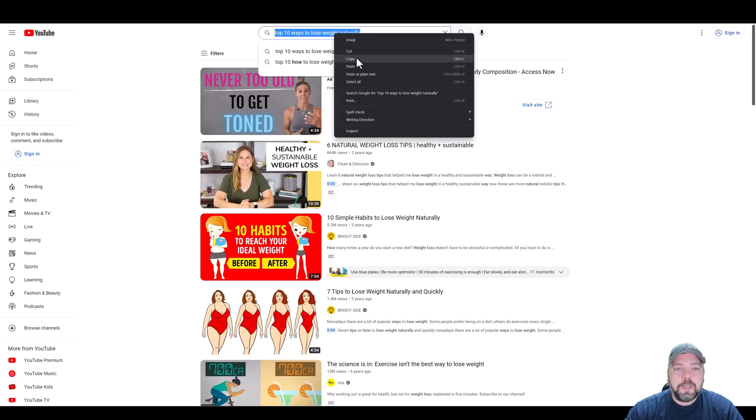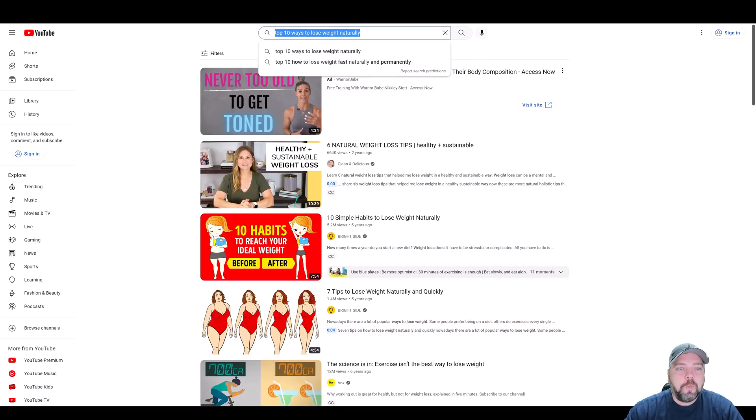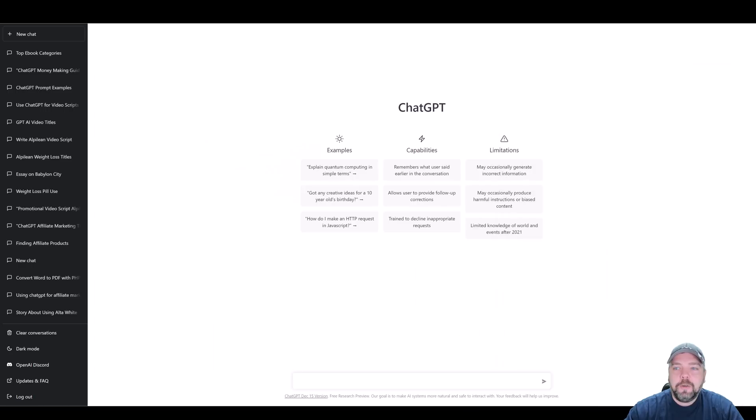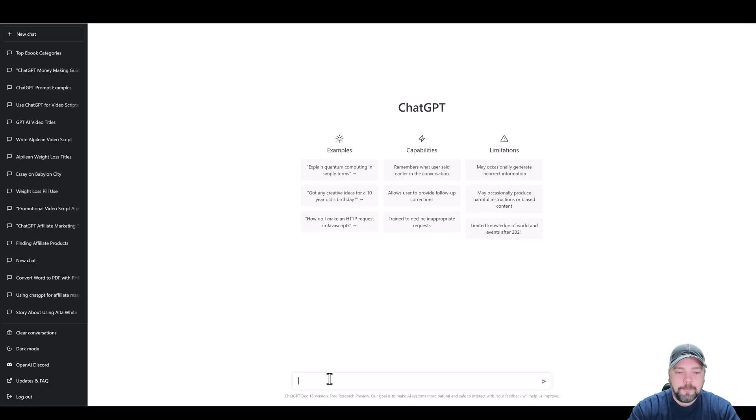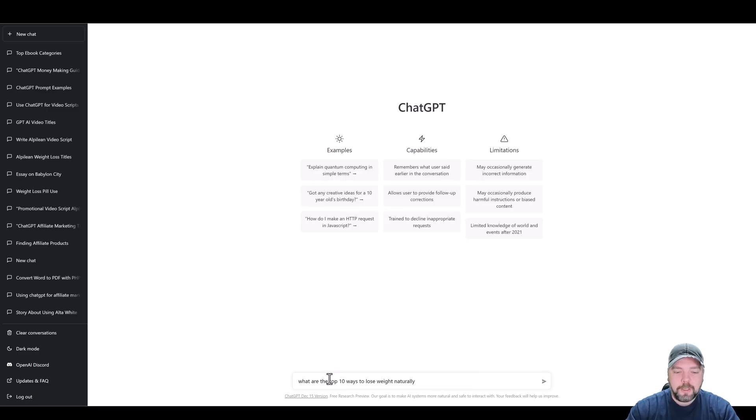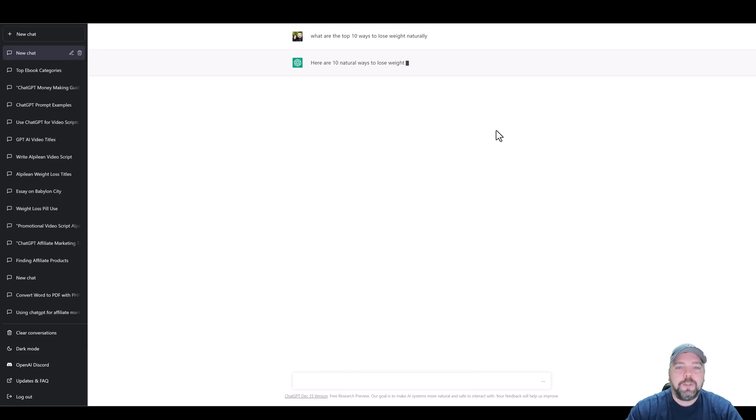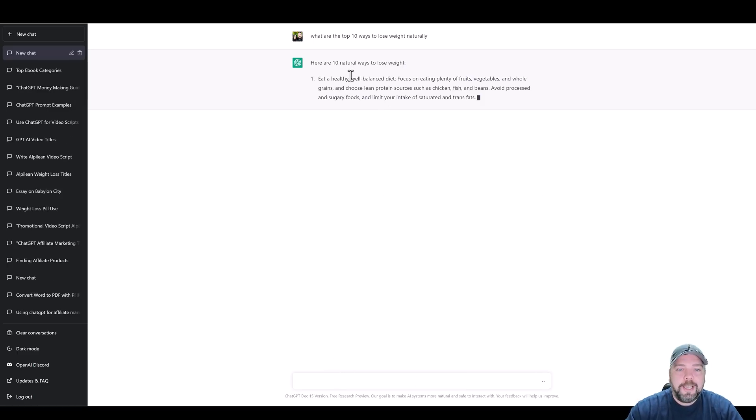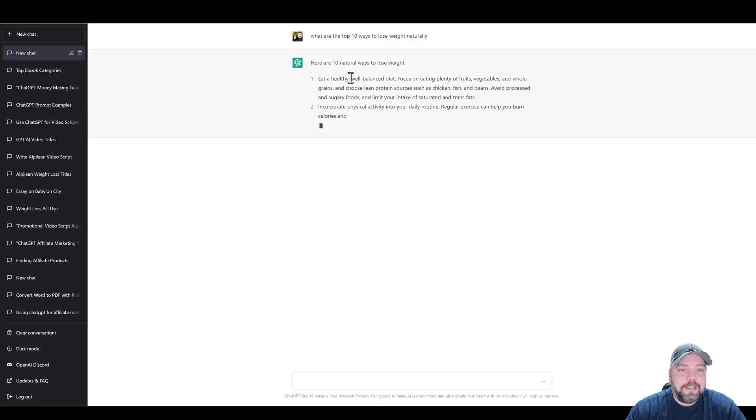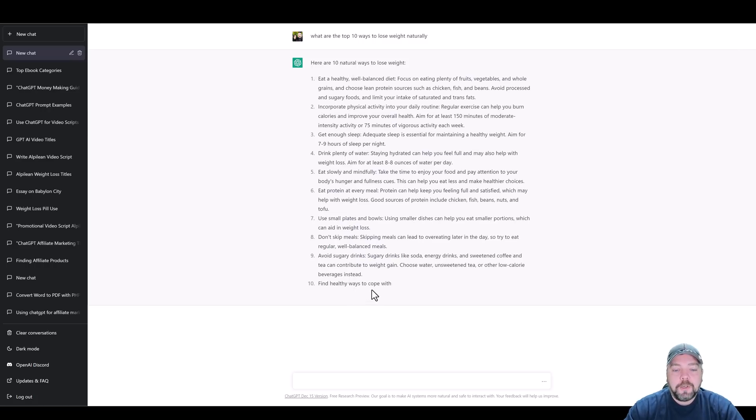I'm just going to copy this and we're going to come back over to ChatGPT and type in: what are the top 10 ways to lose weight naturally, and do a search. We're going to wait for it to go ahead and give us these 10 ideas.